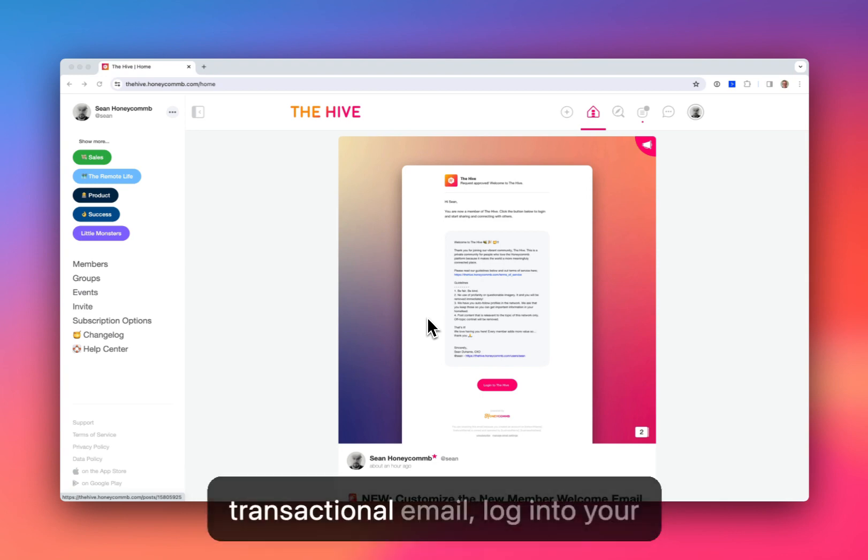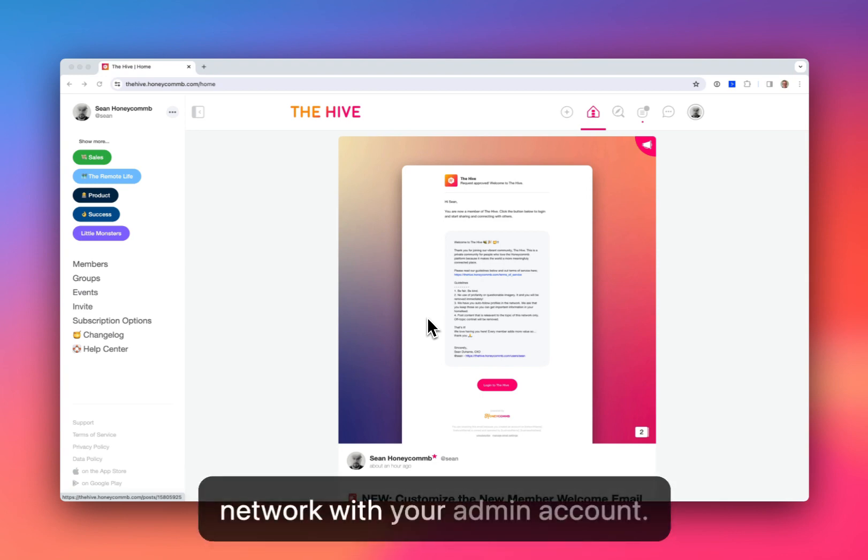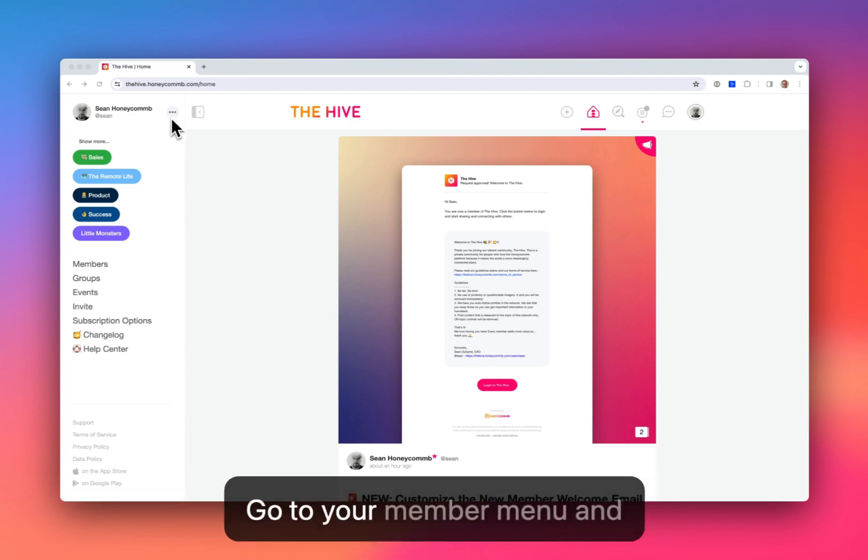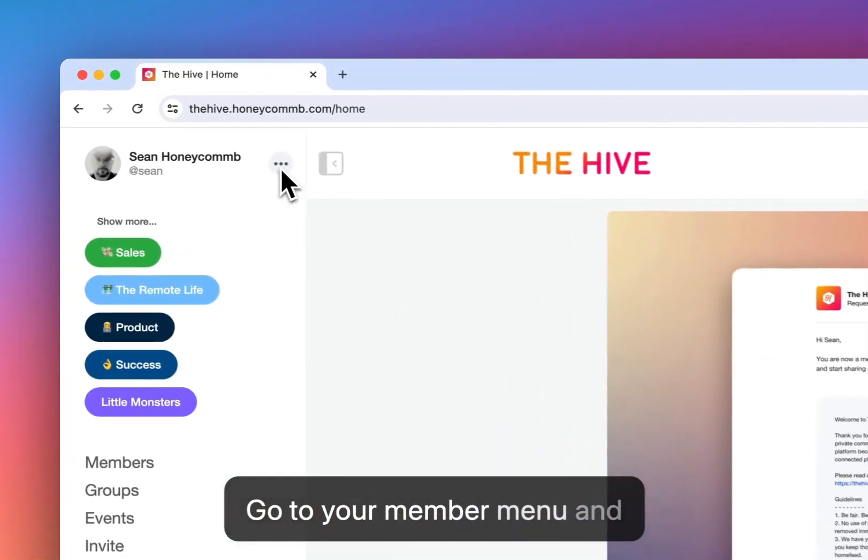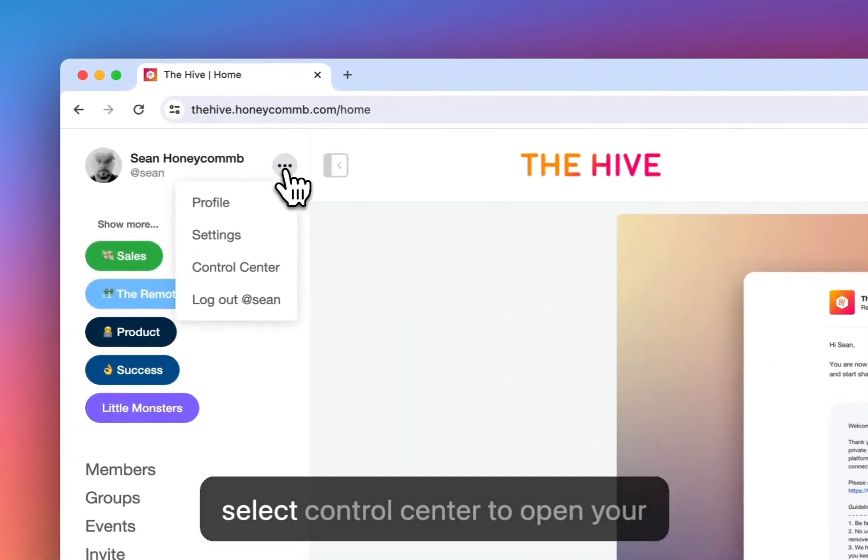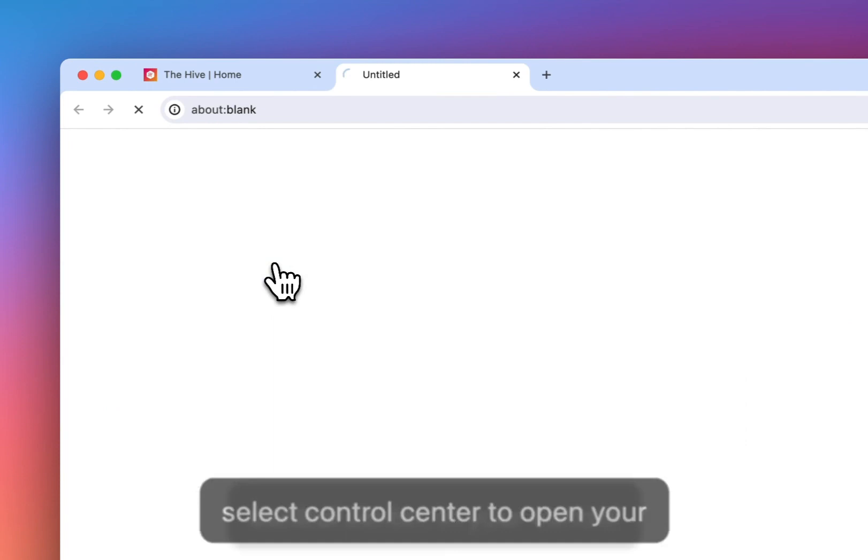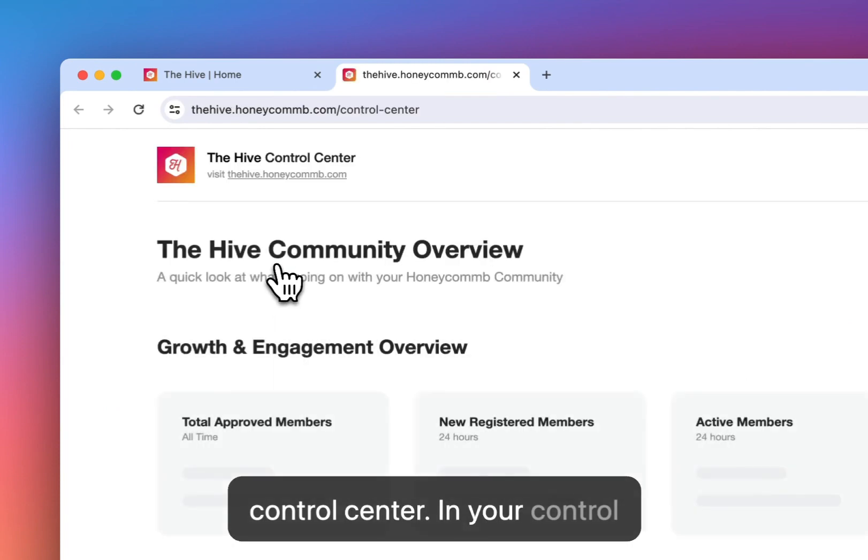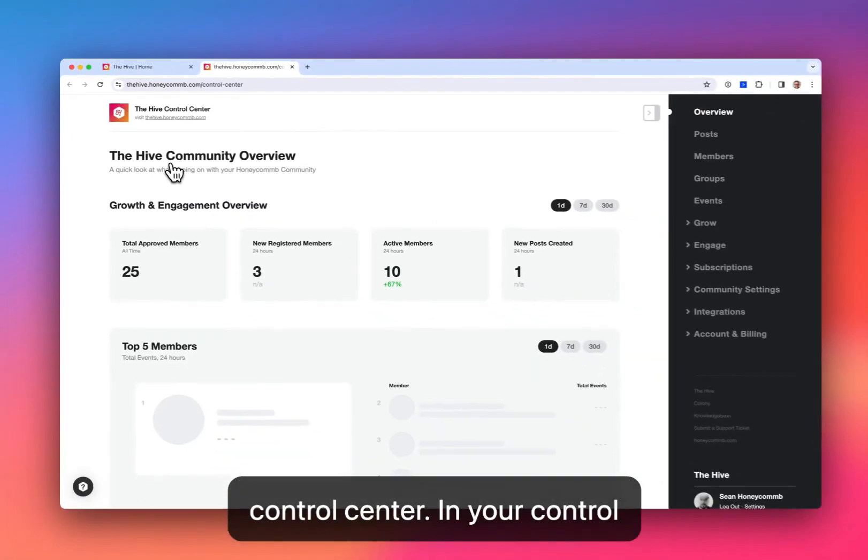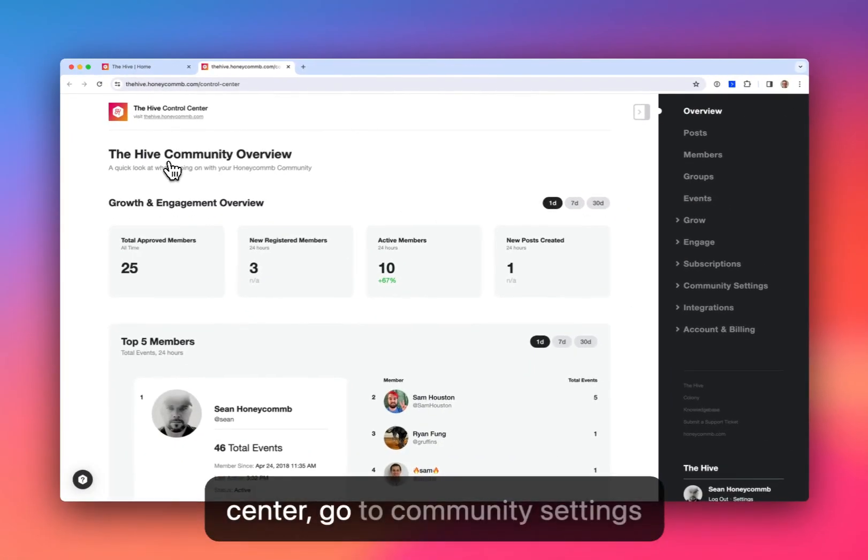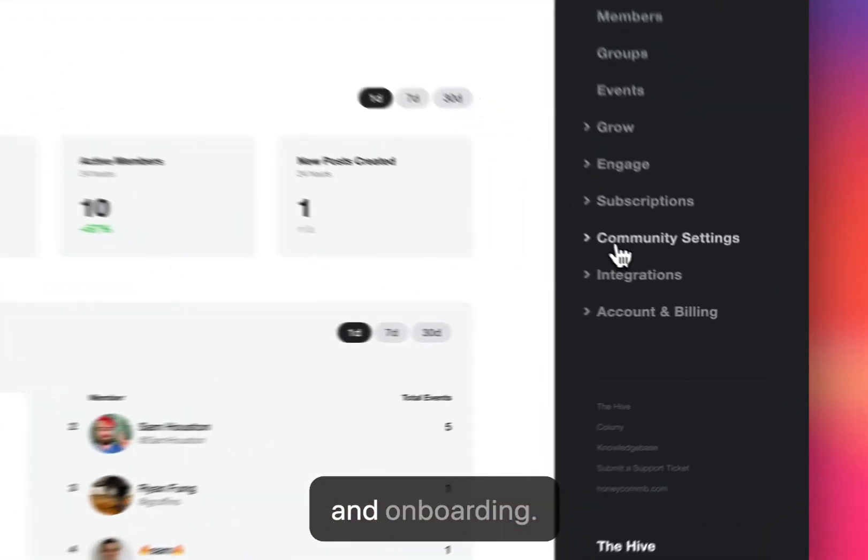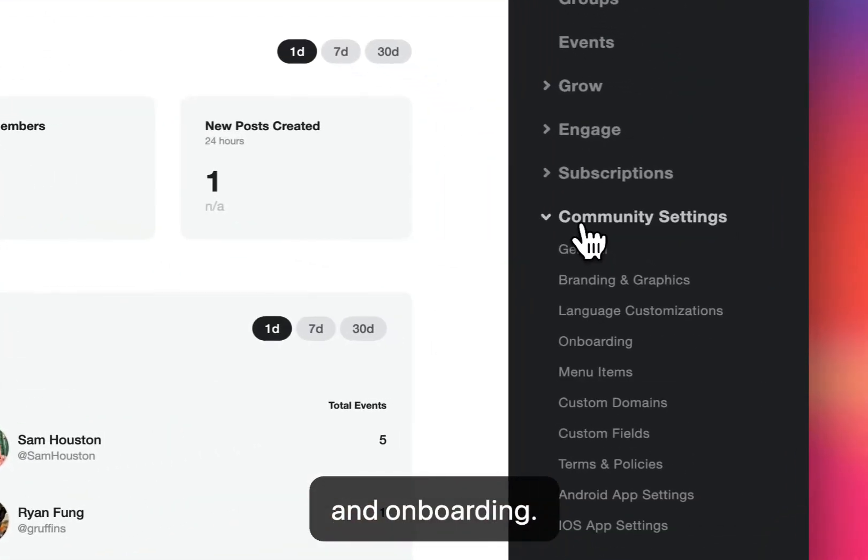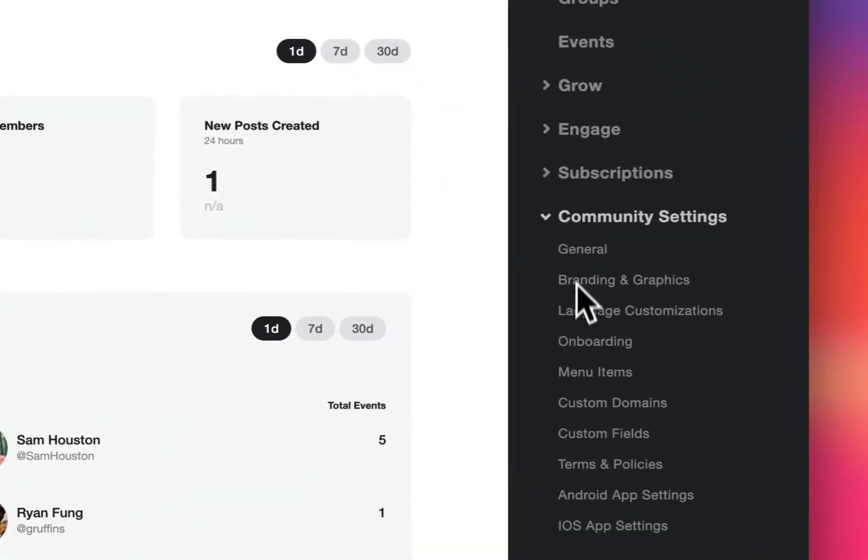To customize this transactional email, log into your network with your admin account. Go to your member menu and select control center to open your control center. In your control center, go to community settings and onboarding.